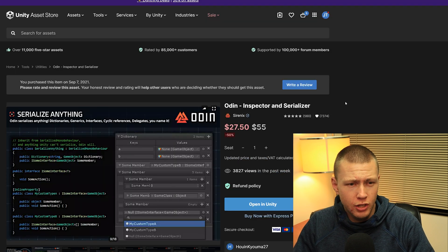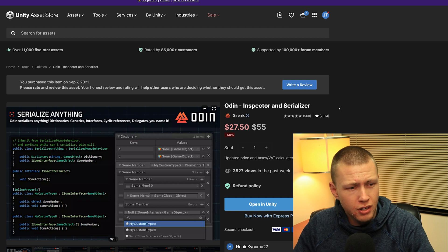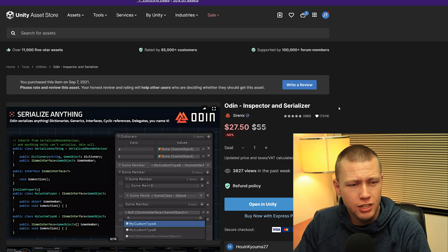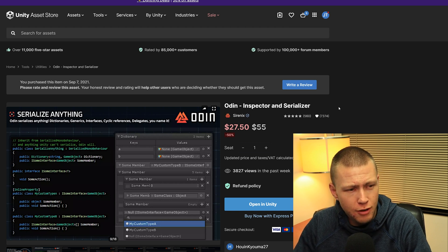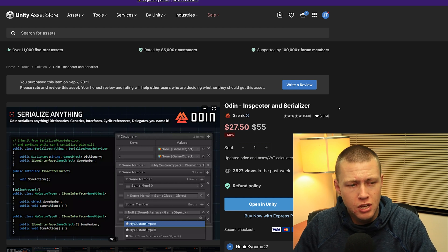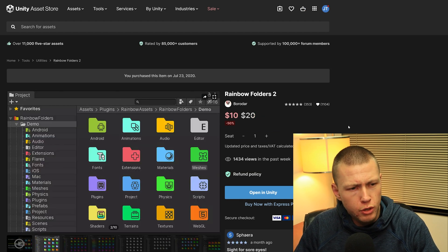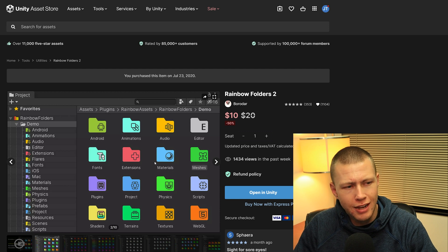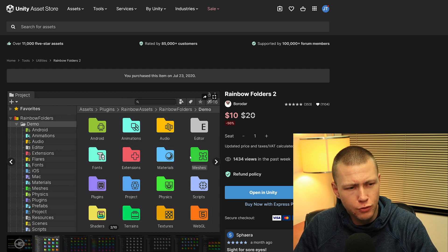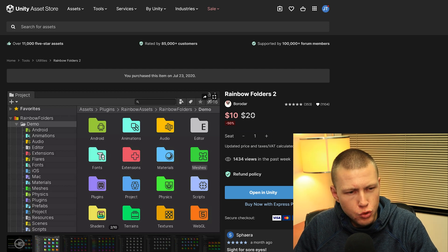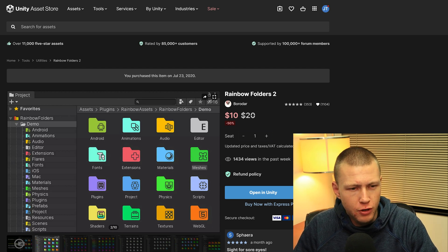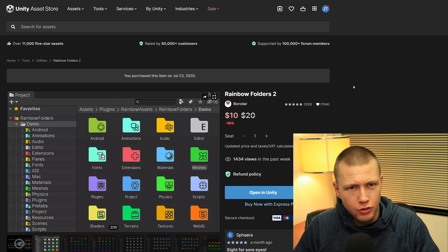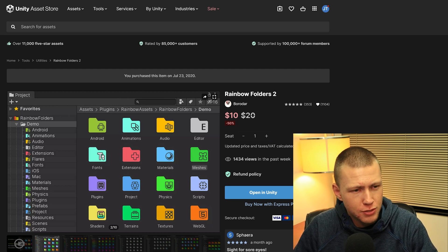Next up is the Odin Serializer and Inspector — a really cool tool. Most of the functionality affects MonoBehaviours, but it's just a good tool to have. There's also Rainbow Folders, where you can change the colors and icons on your project folders. If you like having visual representations to differentiate folders, it's only $10, so it might be worth the investment.